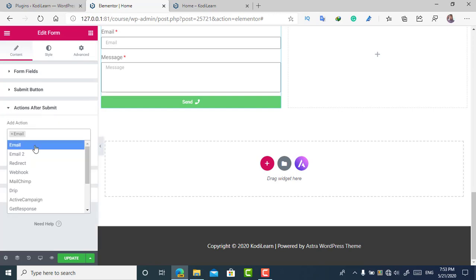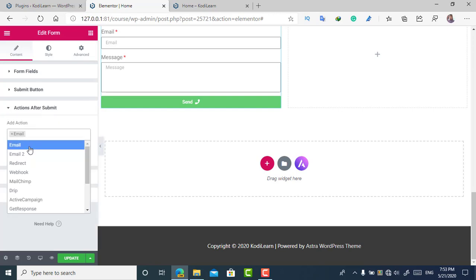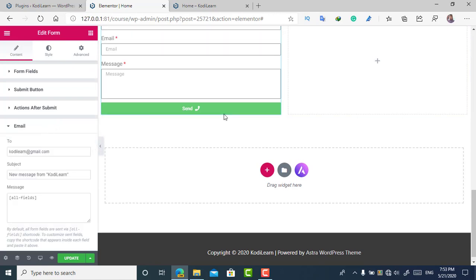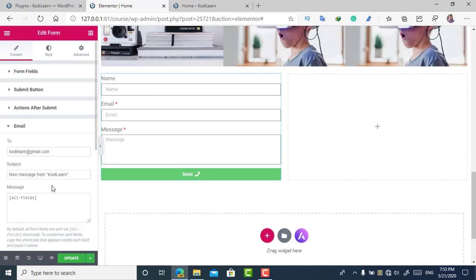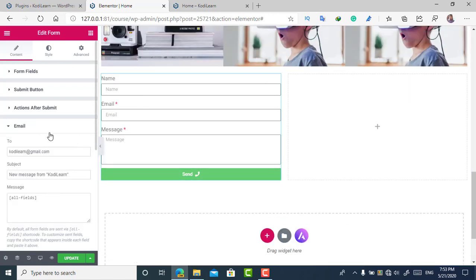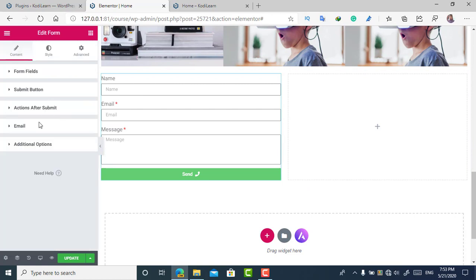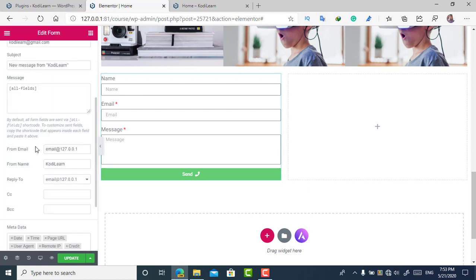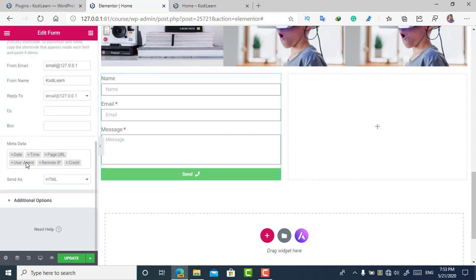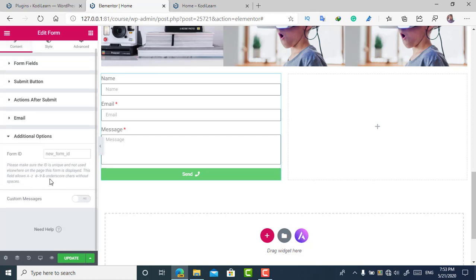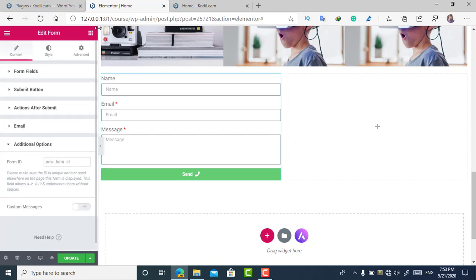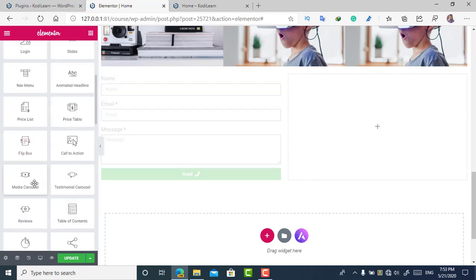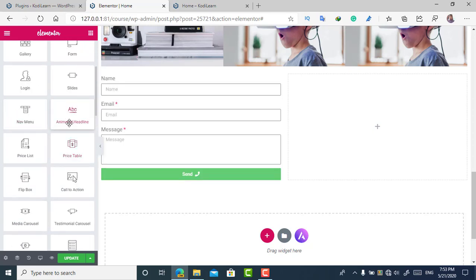In the 'Actions After Submit' section, I want to set up email — this is an email form. I can specify which email address to send to and customize further options. I'm not going to configure all of that now.